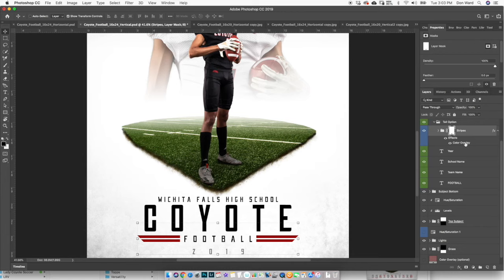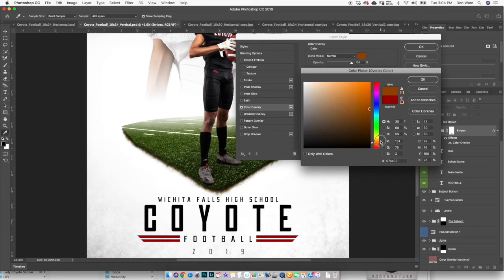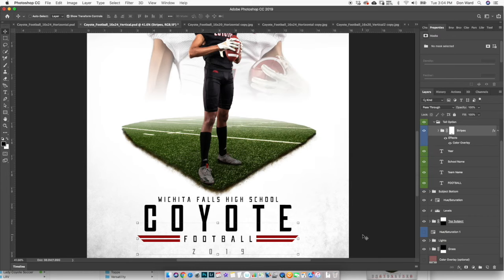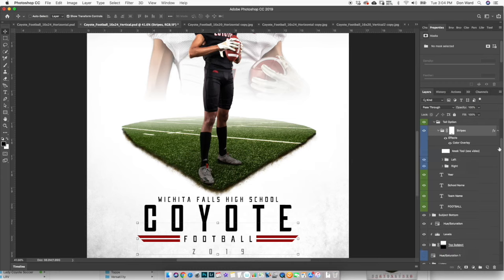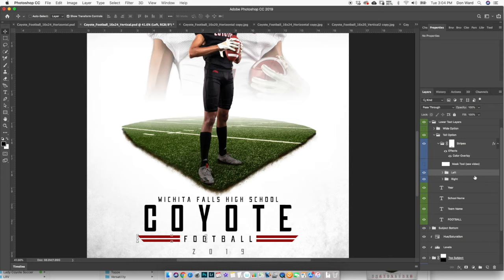The Stripes folder is where you control the stripes. To change the color, click on the color overlay — it's very simple. If you have a color code you can enter it, or use the eyedropper, or just do it by feel. Now let's say you want these stripes to come out further towards the edges — maybe your team name is more than six letters and takes up more space. You'd come into the folder to adjust. There are two sub-folders: one controls the left stripes, one controls the right. Use the arrow key on your keyboard to start moving it to the left.